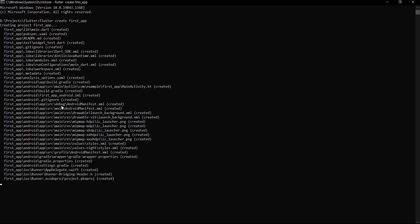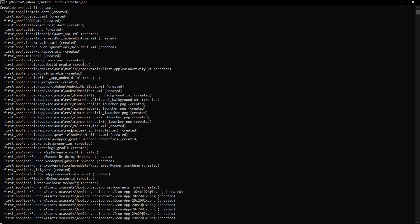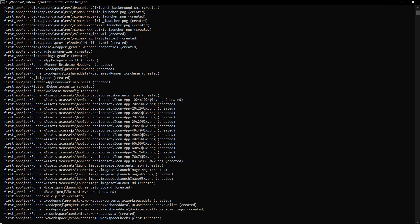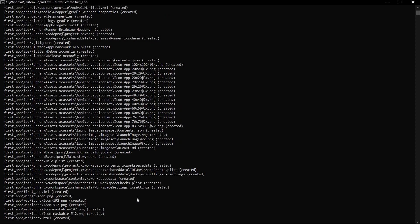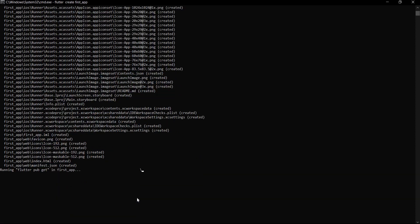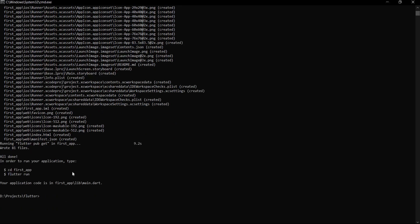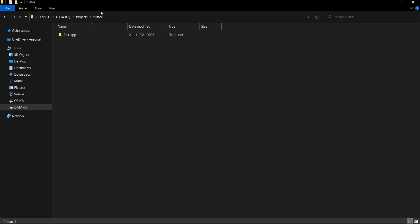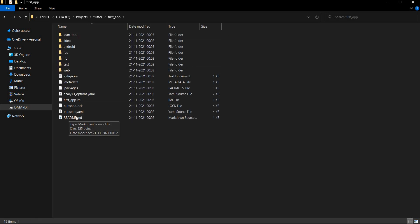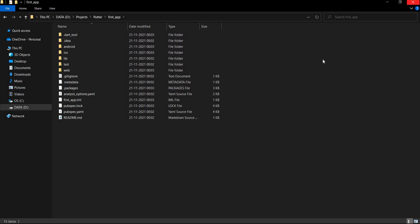We can see that many files are being created and some other commands are being run. And that's it — we are done. To verify this, we can go back to the folder and we have the 'first_app' directory. Inside it you can see there are many folders and many files, which means our command ran successfully.